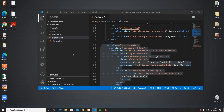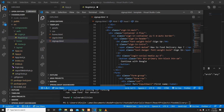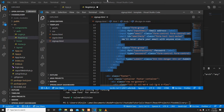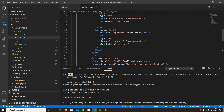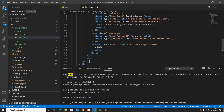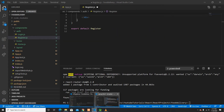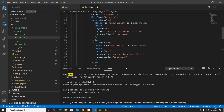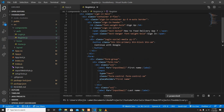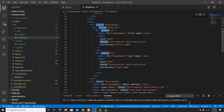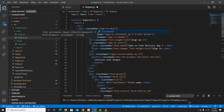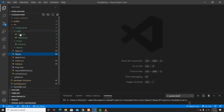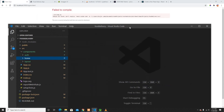Now let me create the Register functional component — React functional export component. I'll go to the sign-up template, grab that HTML, and paste it into Register. I accidentally grabbed the sign-in one first, so I used Ctrl+Z to undo that and then grabbed the correct sign-up template and pasted it in.